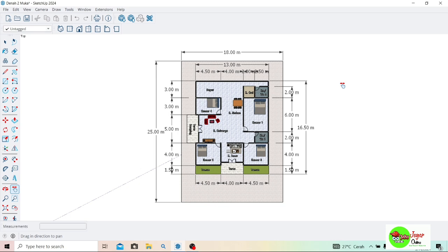Assalamualaikum warahmatullahi wabarakatuh, selamat datang di Jagger Online Channel. Dalam video kali ini saya akan bagikan cara membuat denah rumah tampilan dua muka, two face, dari SketchUp ke Layout. Sebenarnya video ini adalah lanjutan dari video saya yang sebelumnya, di mana saya sudah membuat denah rumah tampilan dua muka. Silakan simak video sebelumnya, linknya sudah saya sertakan di deskripsi. Nah, ini nanti saya akan offer ke layout supaya tampilan denahnya lebih menarik.